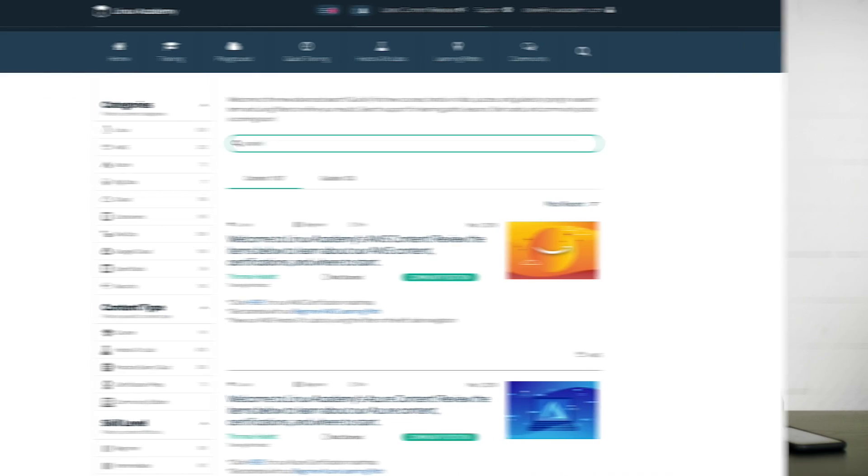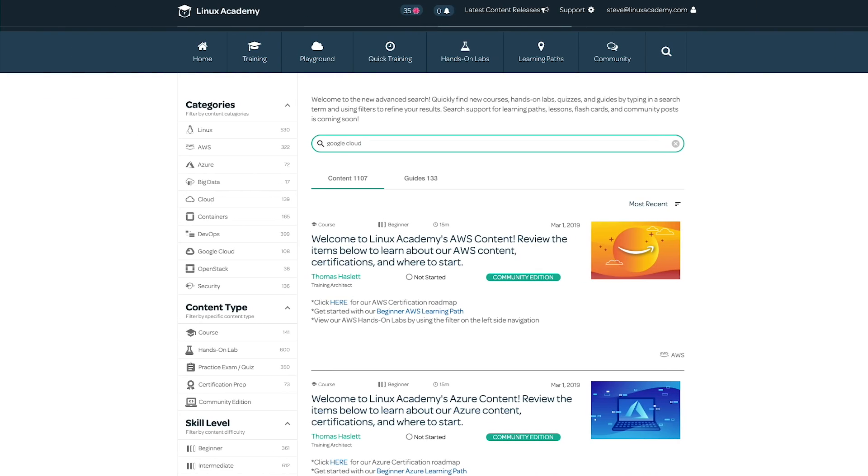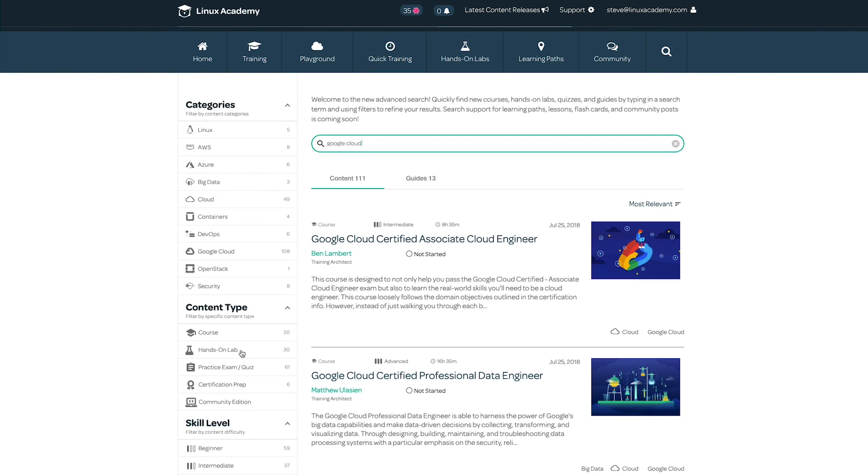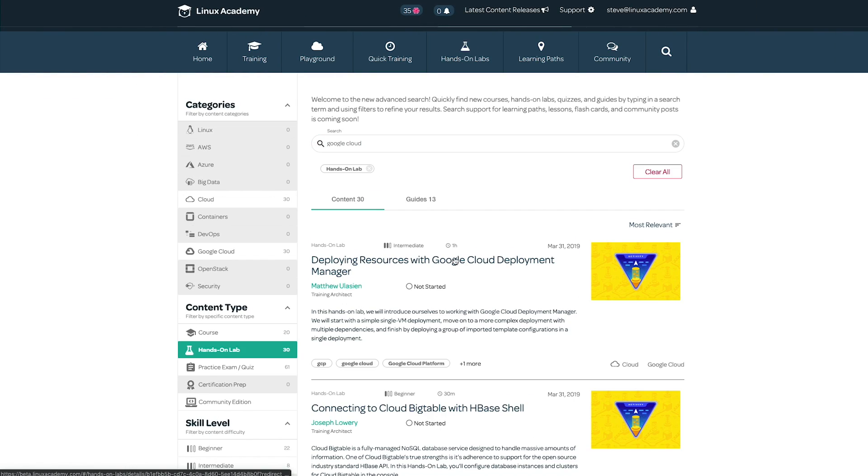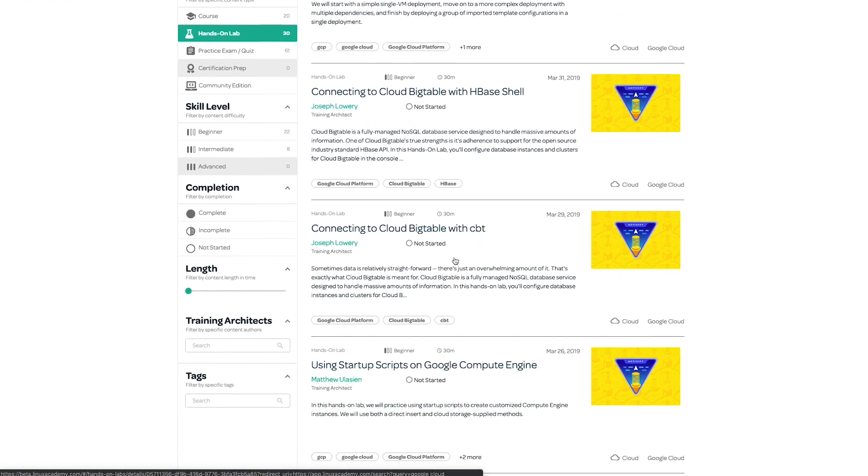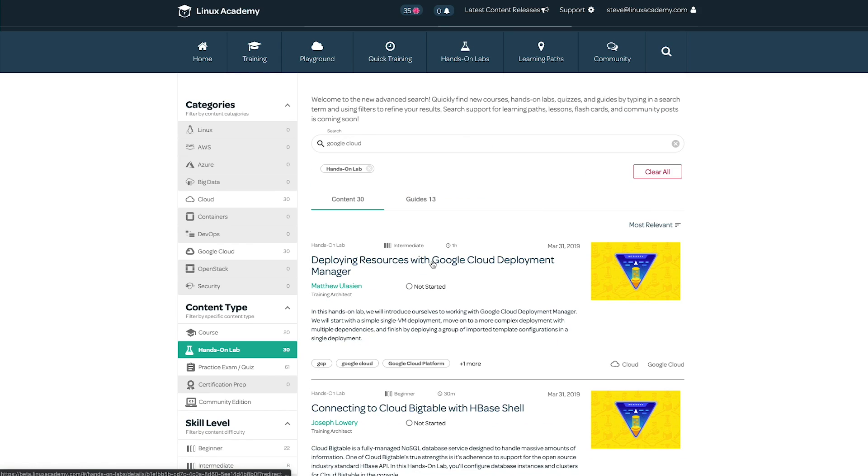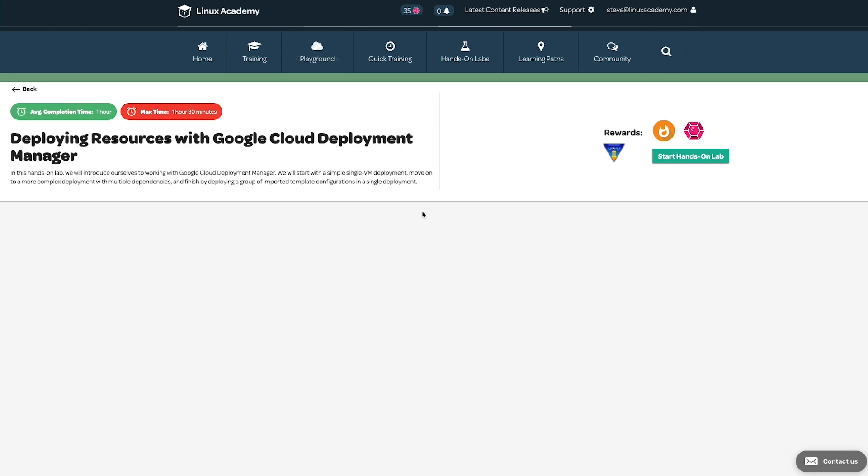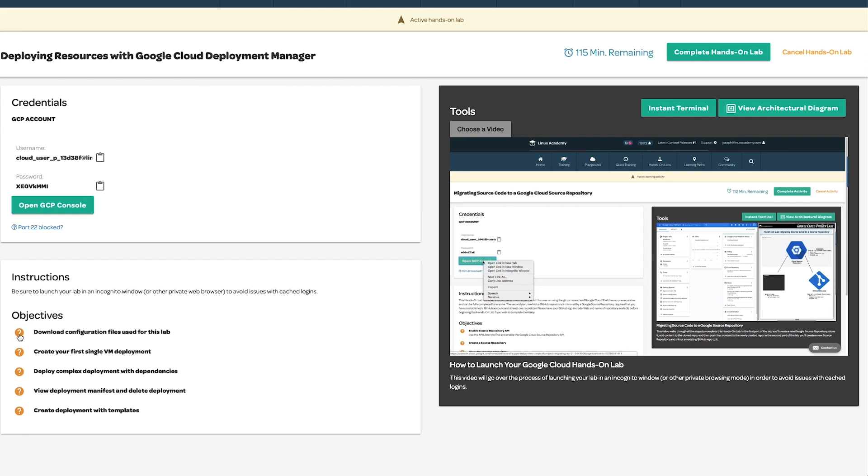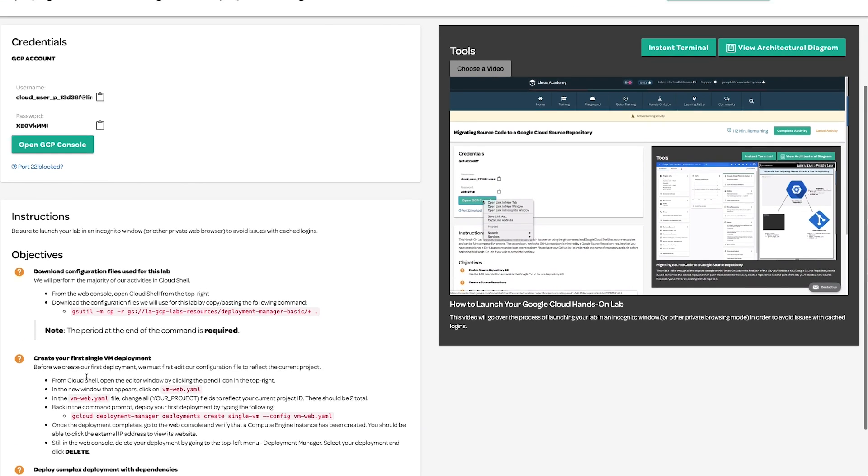We committed to launching a ton of Google labs this quarter. We've just added seven more Google hands-on labs to our platform, bringing our total to date to 32, and we're adding more every single week.